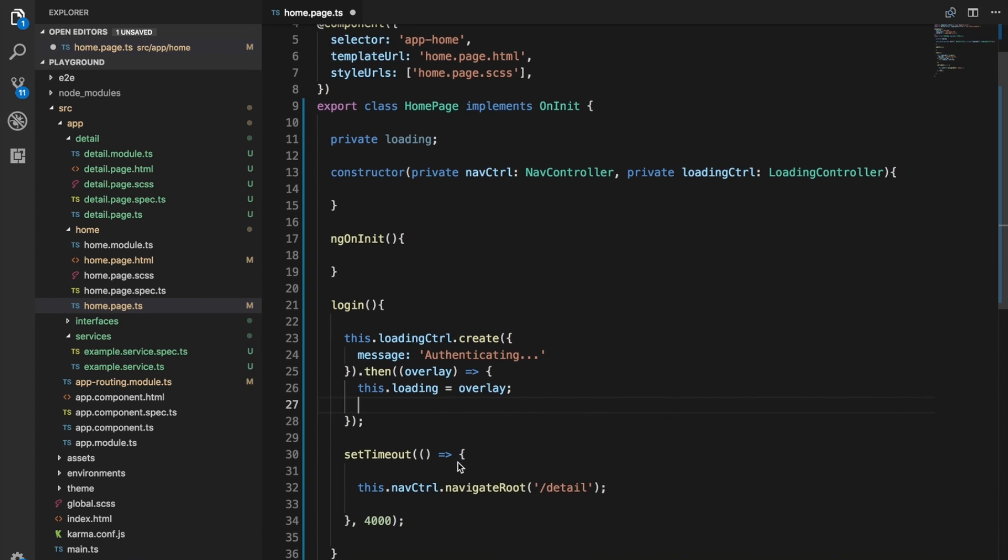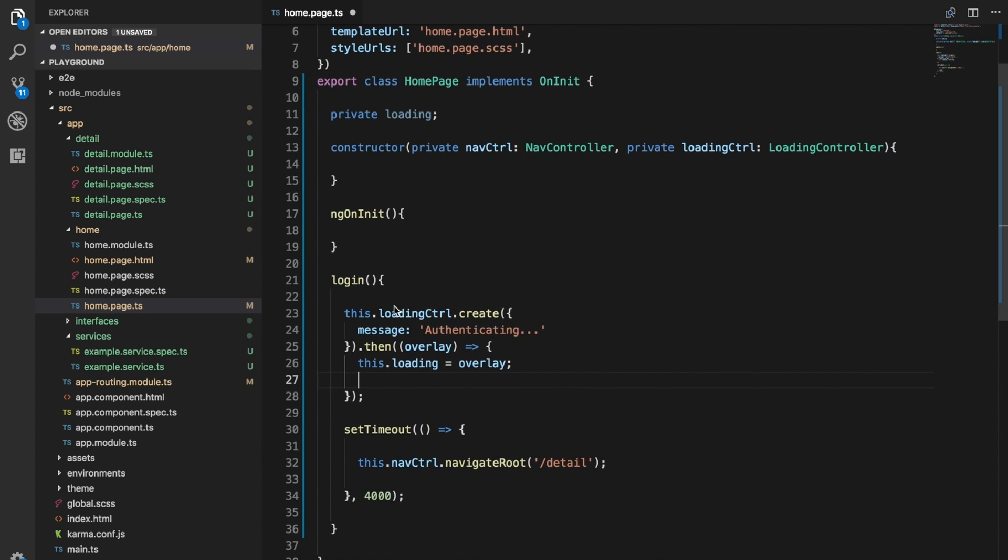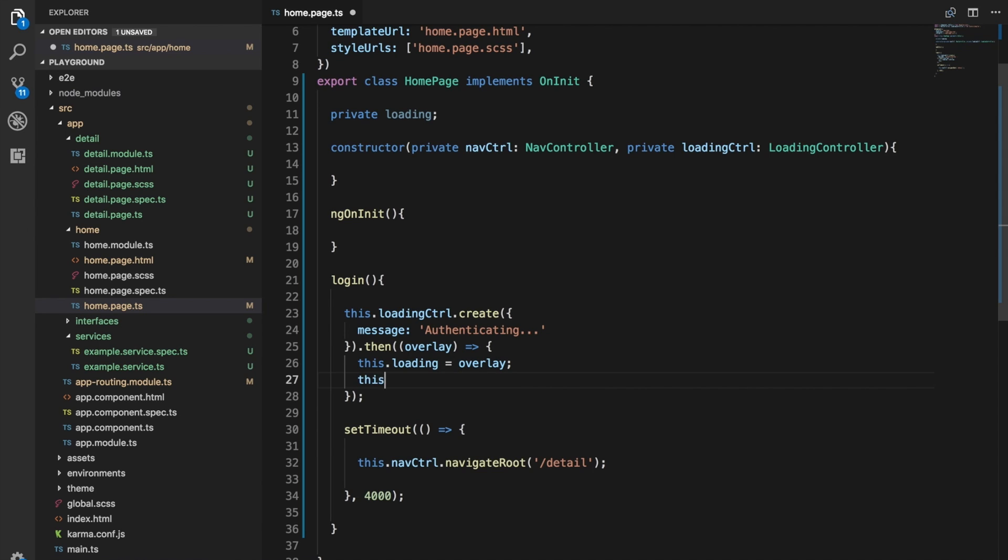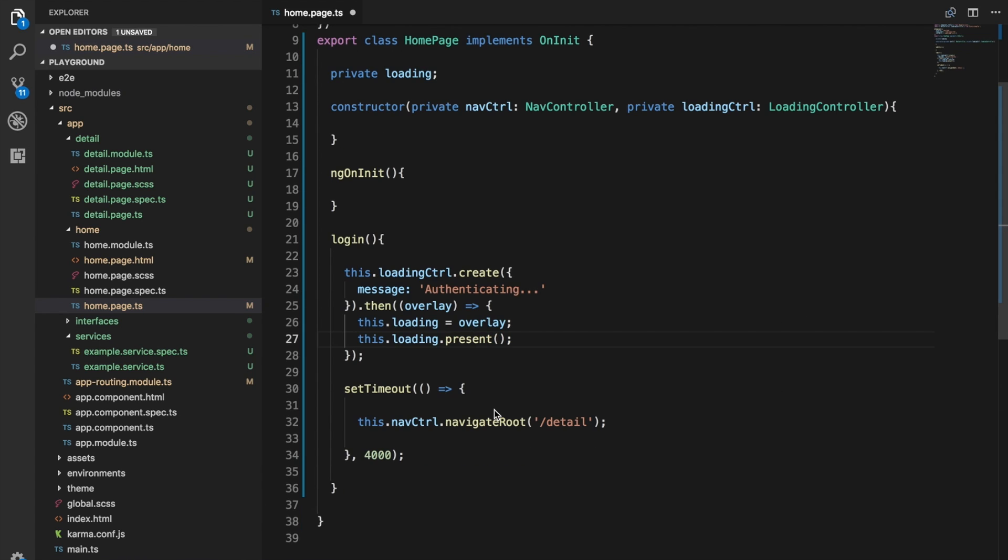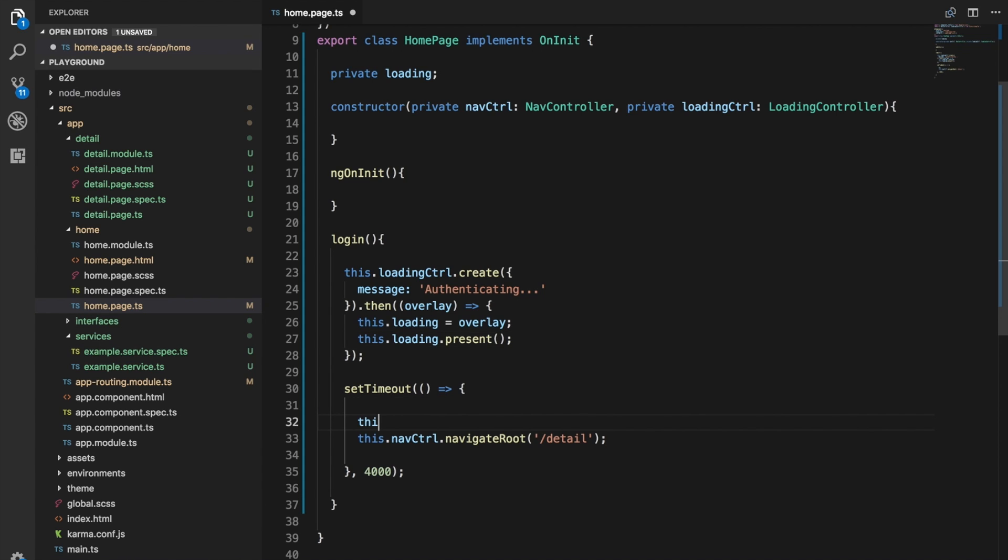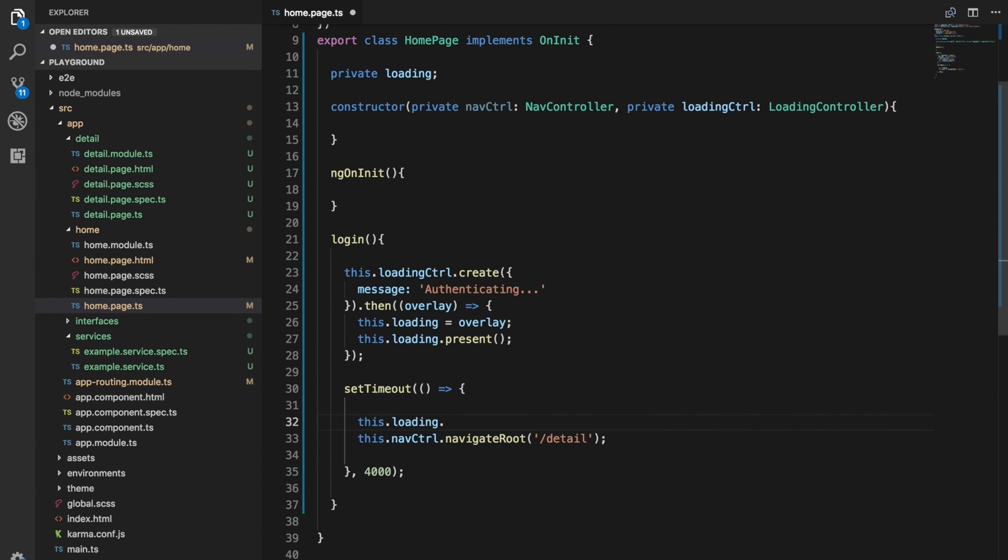Then since we're creating this within the login method itself, we can just call this.loading.present, and that's going to display the overlay. Then all we need to do is whenever we want to hide that overlay, which we would want to do in here, we can just call this.loading.dismiss.